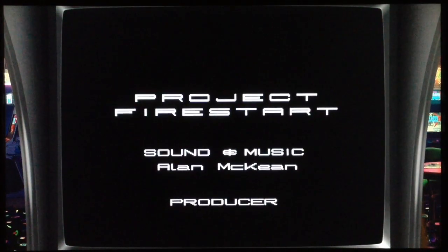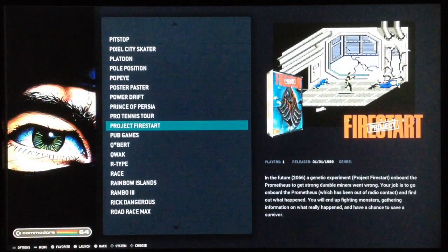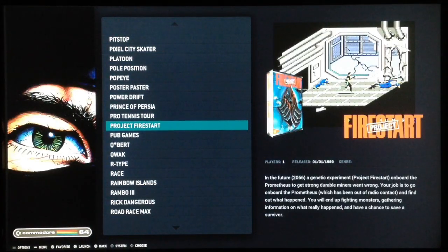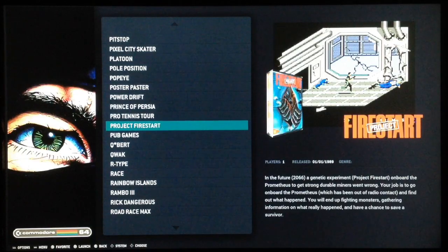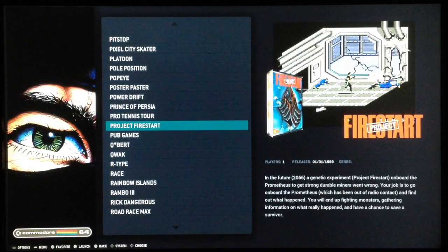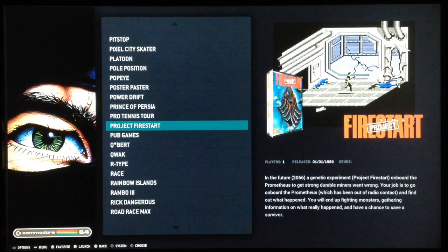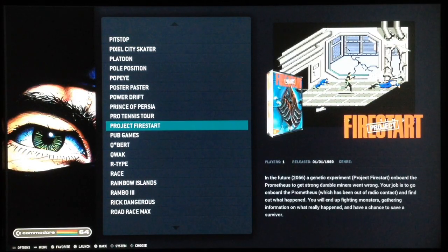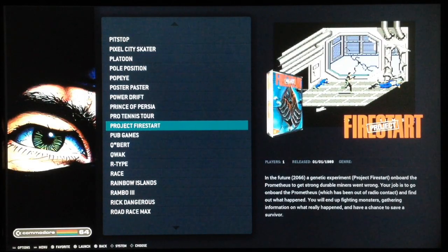Now you know this, you only have to enjoy the fantastic, great, huge Commodore 64 library available to you — even on my image if you want. Thanks for watching, don't forget to subscribe to the channel, and we'll catch up on the next one. Bye bye!